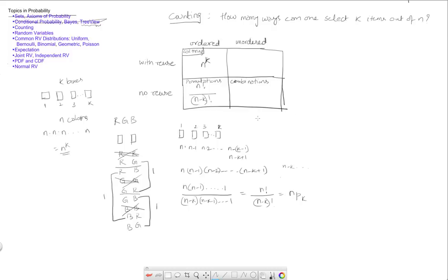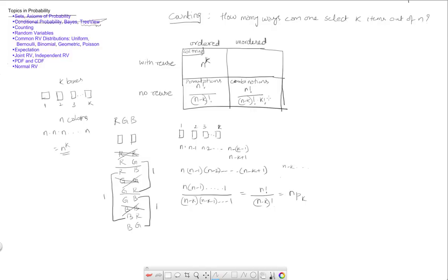Now, what we said, what we saw in class is this is given by n factorial by n minus k factorial times k factorial. And we asked ourselves, where is this k factorial coming from? And what we realized is the answer to that question was that if we continue from the permutations, we realized that the k items, the k positions that we have, they can be arranged among themselves in k factorial ways.